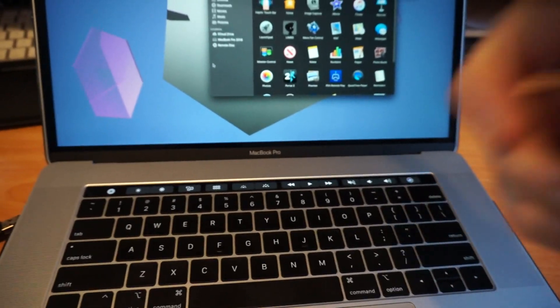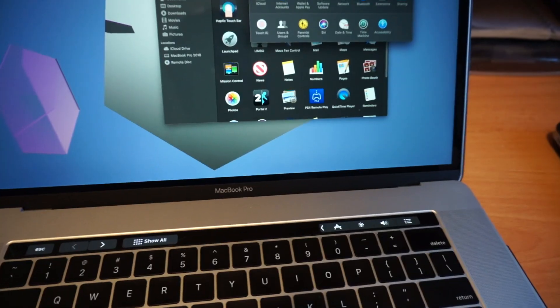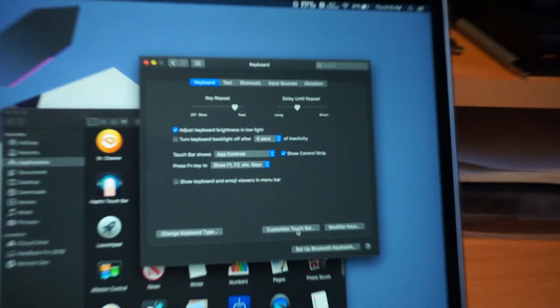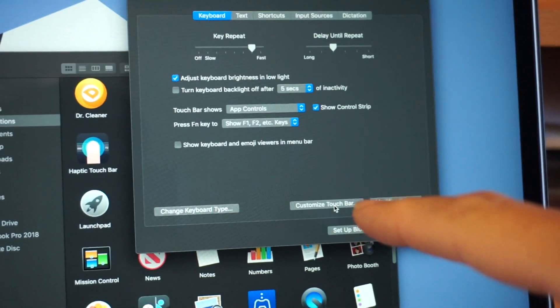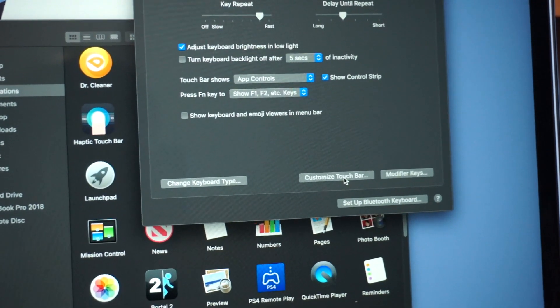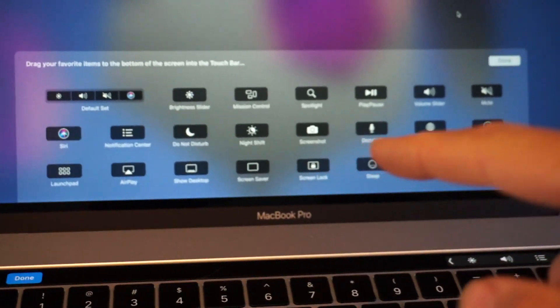If you go into System Preferences on any machine that has a Touch Bar, if you go into the Keyboard settings, there's an option here for Customize Touch Bar. And in this little application, this is where you can drag and drop things to and from the bar.